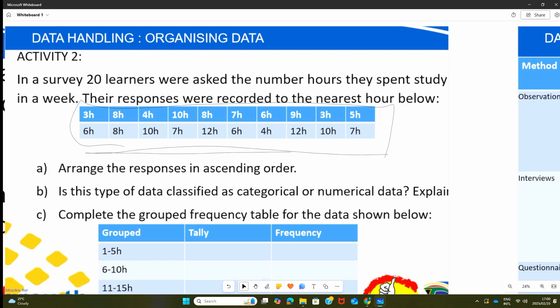We are asking some questions about this data. Question A: arrange the responses in ascending order. We just talked about ascending order, which means arranging data from the smallest to the biggest. Looking at the data, the smallest value is three hours, and we also have another three hours, so we start from three hours, then four hours, then five hours. The biggest value in the data is 12. So the smallest will be three and the biggest will be 12 — you just need to arrange it in that manner.